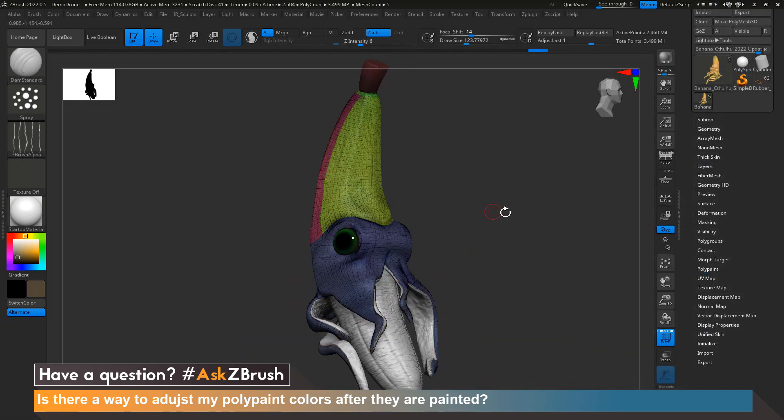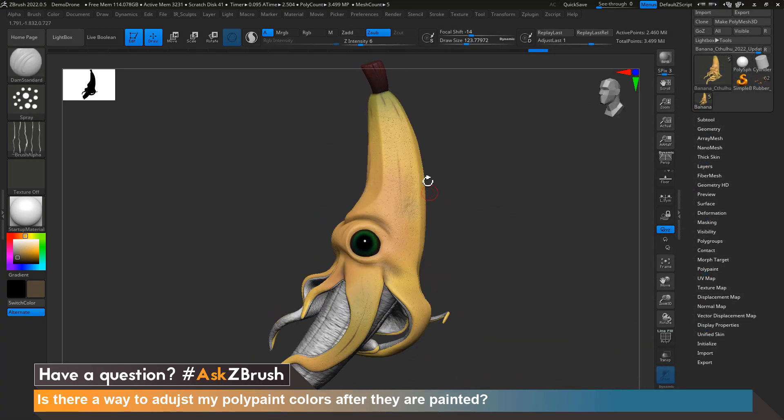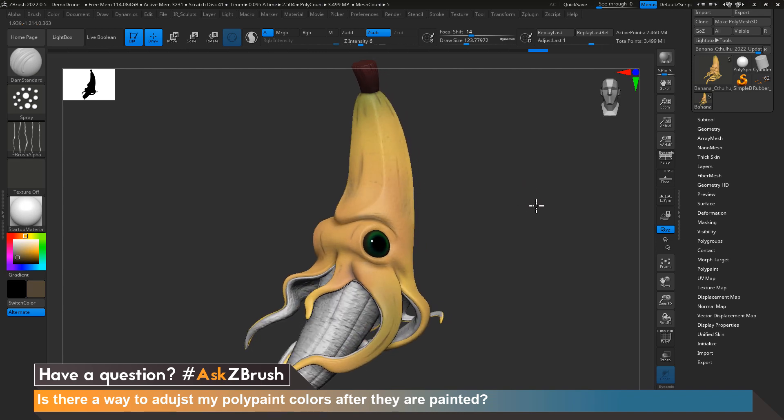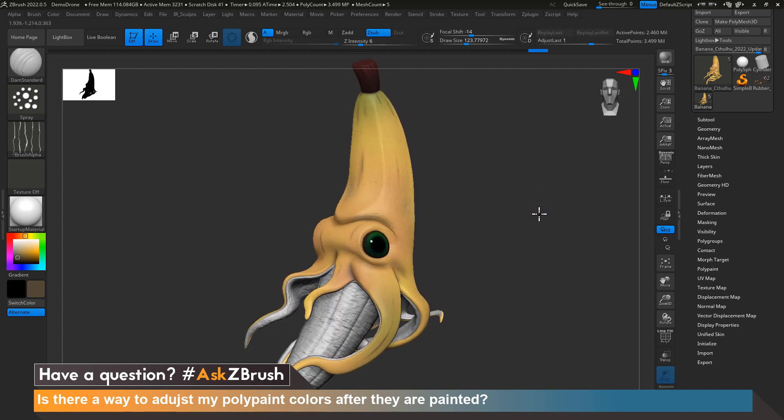Today's video is a quick tip on how to adjust your polypaint color and tone after you've already painted your model and want to fine-tune the overall look.